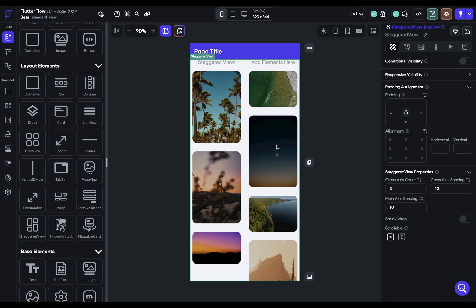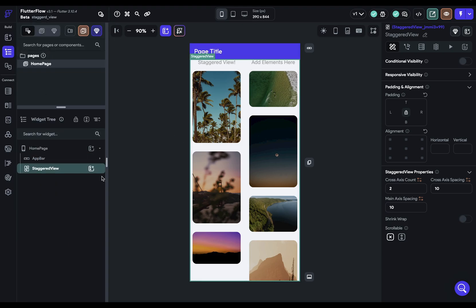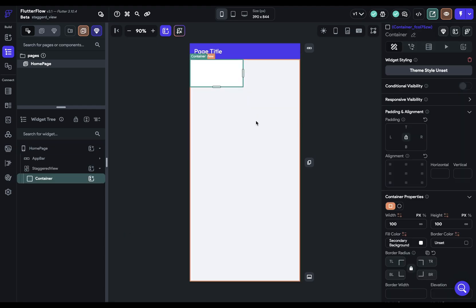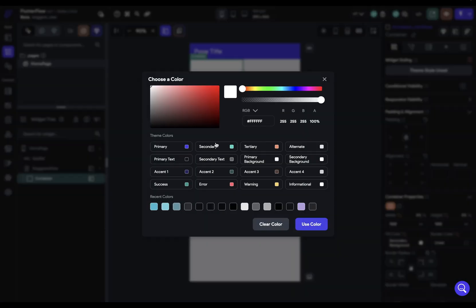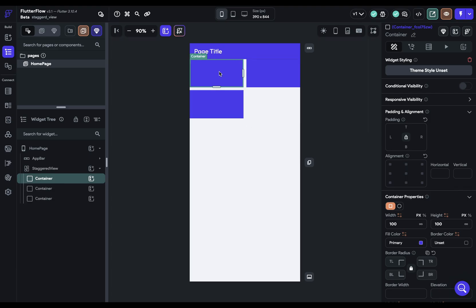So when you drag it in you're going to see these and they're just dummy images, there's nothing actually in here. So let's drag in a widget so we can get an idea of what this looks like and let's duplicate that, command D, and again.